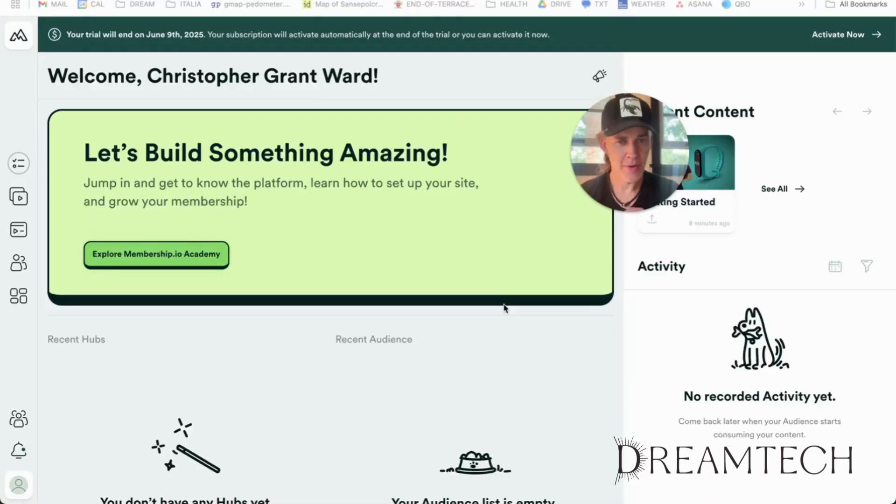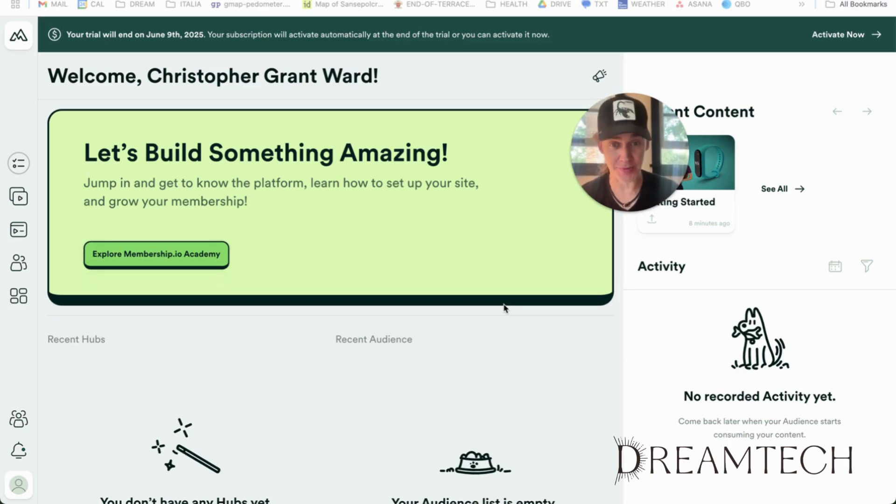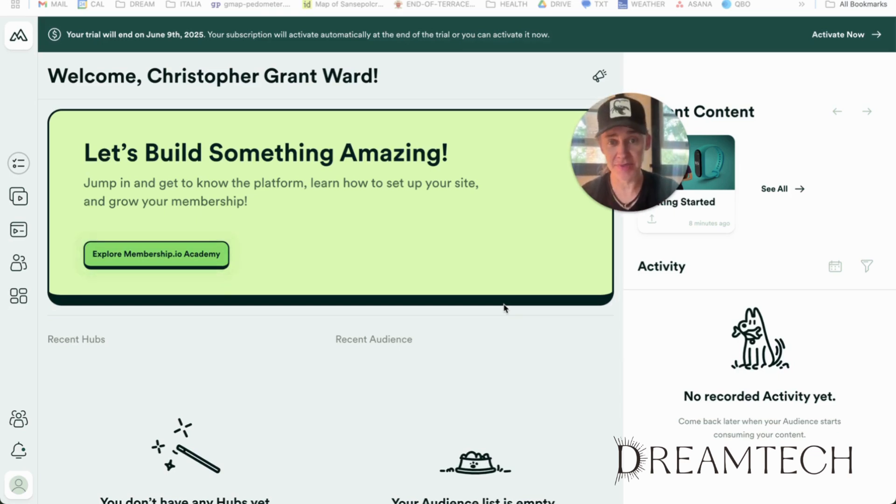Okay, so what exactly is Membership.io? Well, it's an all-in-one community platform, a lot like School, that combines course hosting, community discussions, membership management.